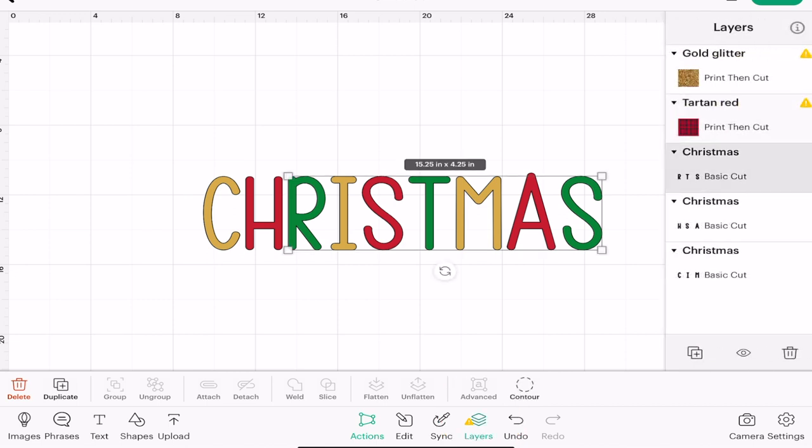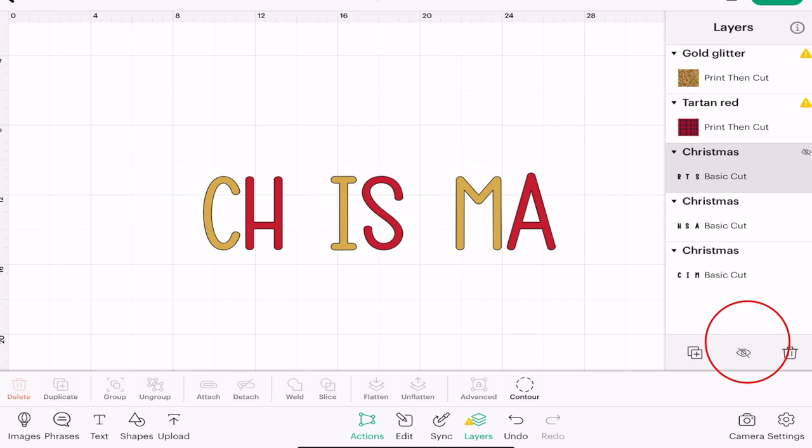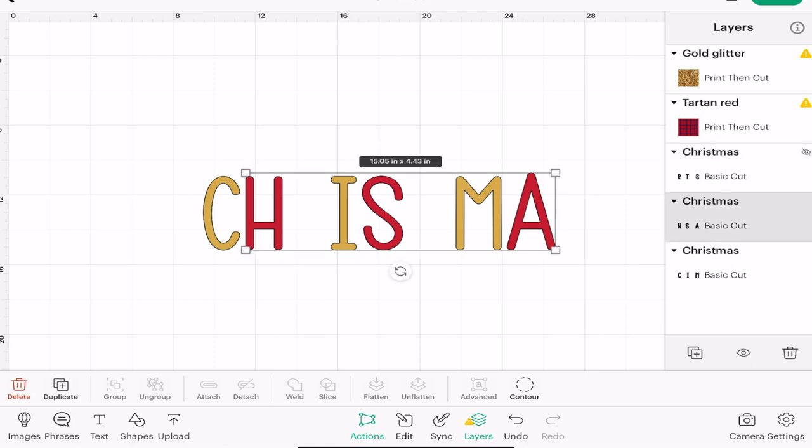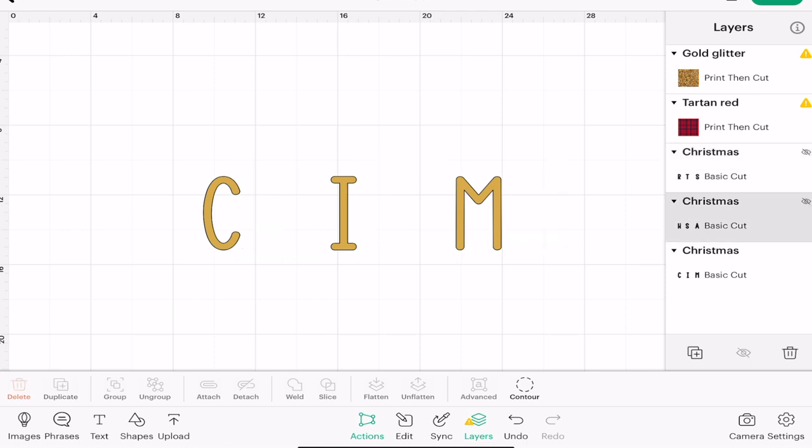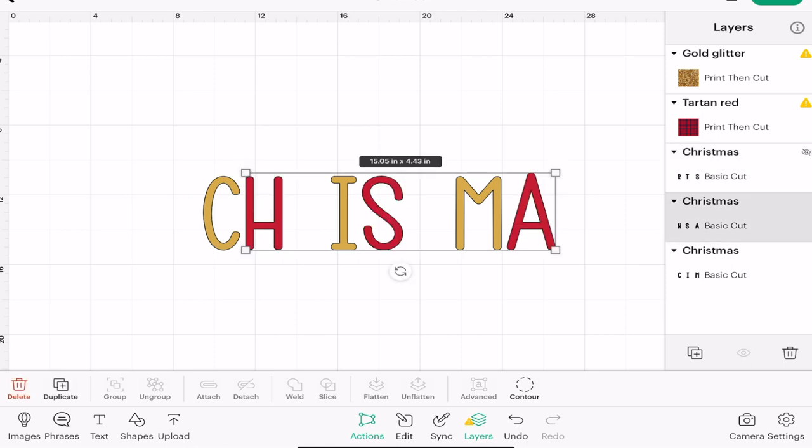I want to come down to the bottom of my canvas, open up my layers panel. I'm going to hide the green layer by selecting it in my layers panel and then clicking on the eye icon, and I'm going to hide my red layer by doing the same.